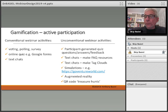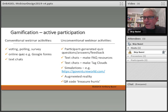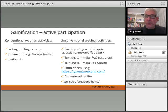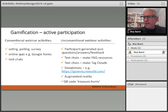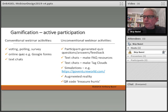For unconventional webinar activities, instead of giving a quiz generated by the tutor, you can get students to actually make the quiz questions — they come up with the answers and provide feedback. Text chats can be used to generate frequently asked questions, and you can take text from those chats and convert them into tag clouds. I really like simulations, so have a look at Go Venture World — they've got a good free simulation you might be able to build into your model. Augmented reality is fantastic, and we'll be looking at something we call QR code treasure hunts.